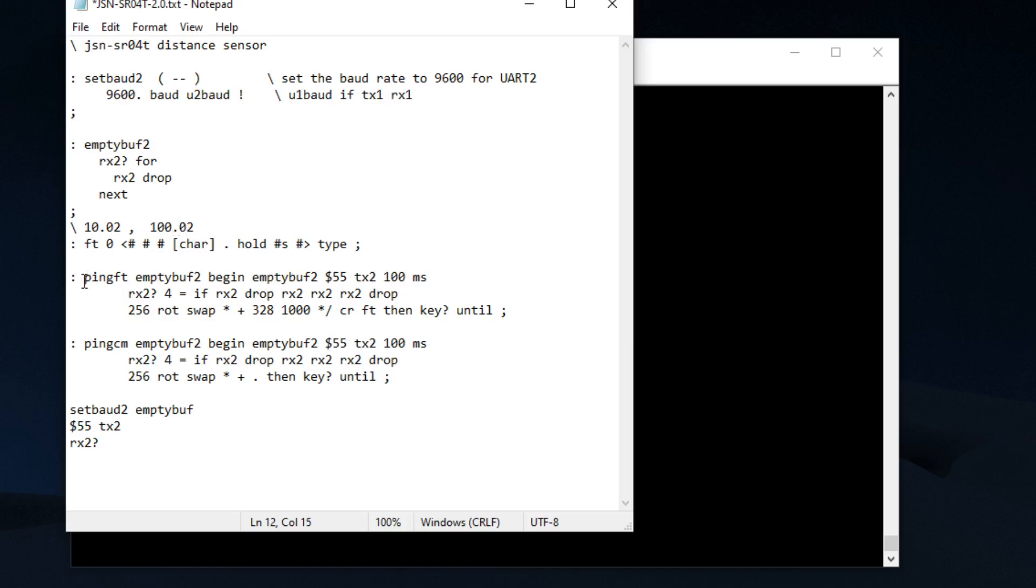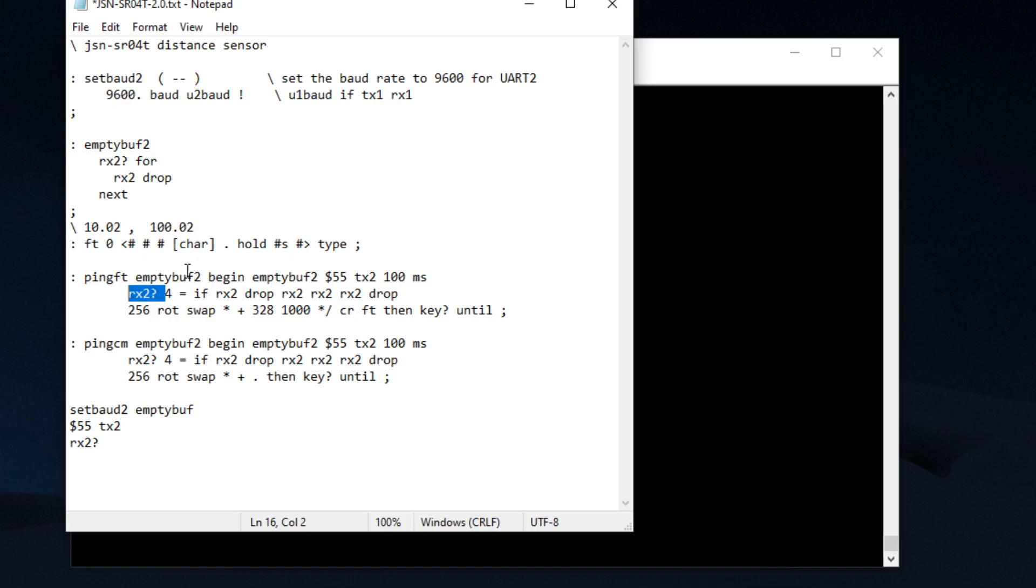These are our two words, ping in feet and centimeters. Basically what we're going to do is we're going to empty the buffer, we're going to send 55 to the device, we're going to wait 100 milliseconds, and we're going to see if we have any response. If we get a zero then we go back and we clear, we empty the buffer and we ask it again.